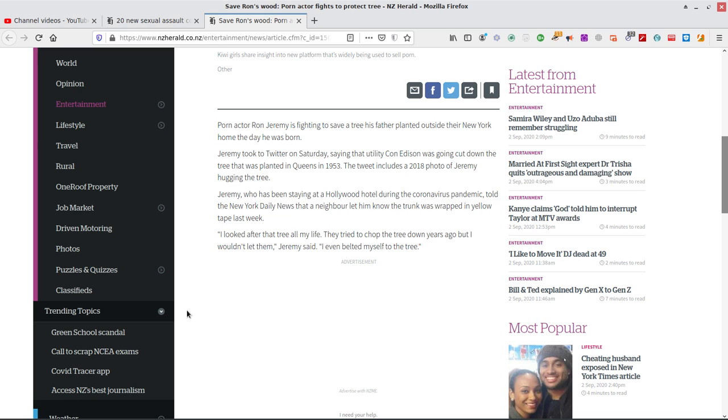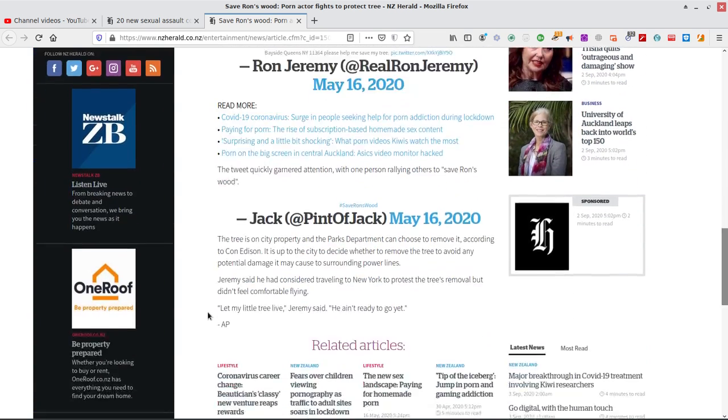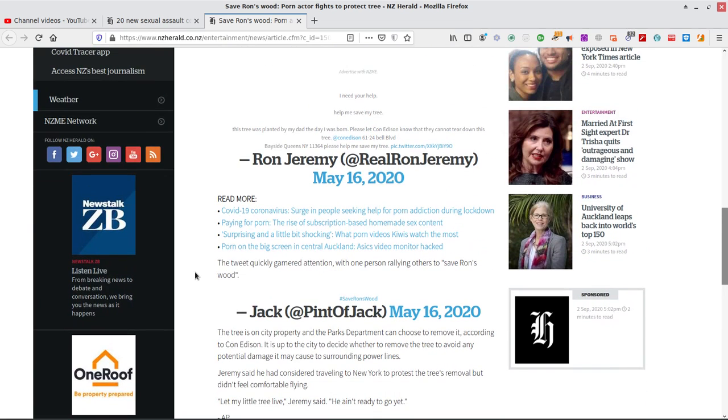Jeremy, who has been staying at a Hollywood hotel during the coronavirus pandemic, told the New York Daily News that a neighbor let him know that the trunk was wrapped in yellow tape last week. Do not cross the police line. There's a cupboard in chalk. You know? Got chalk around it. I looked after that tree all my life. They tried to chop the tree down years ago, but I wouldn't let them during recede. I even belted myself to the tree.